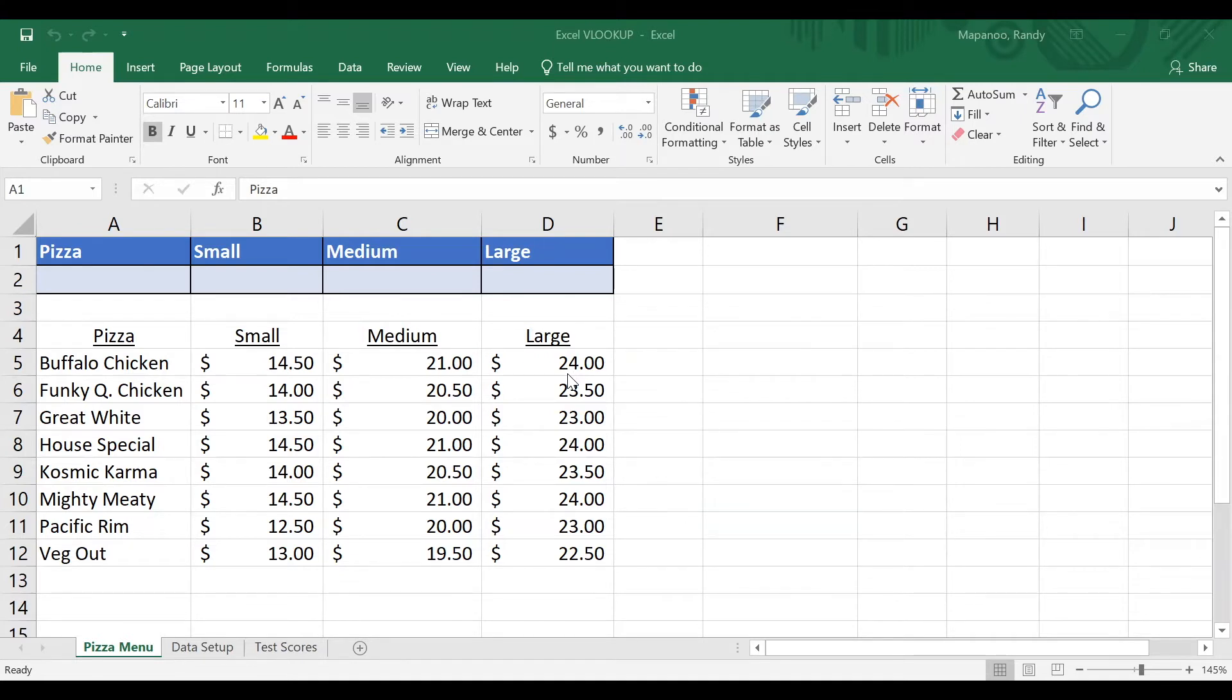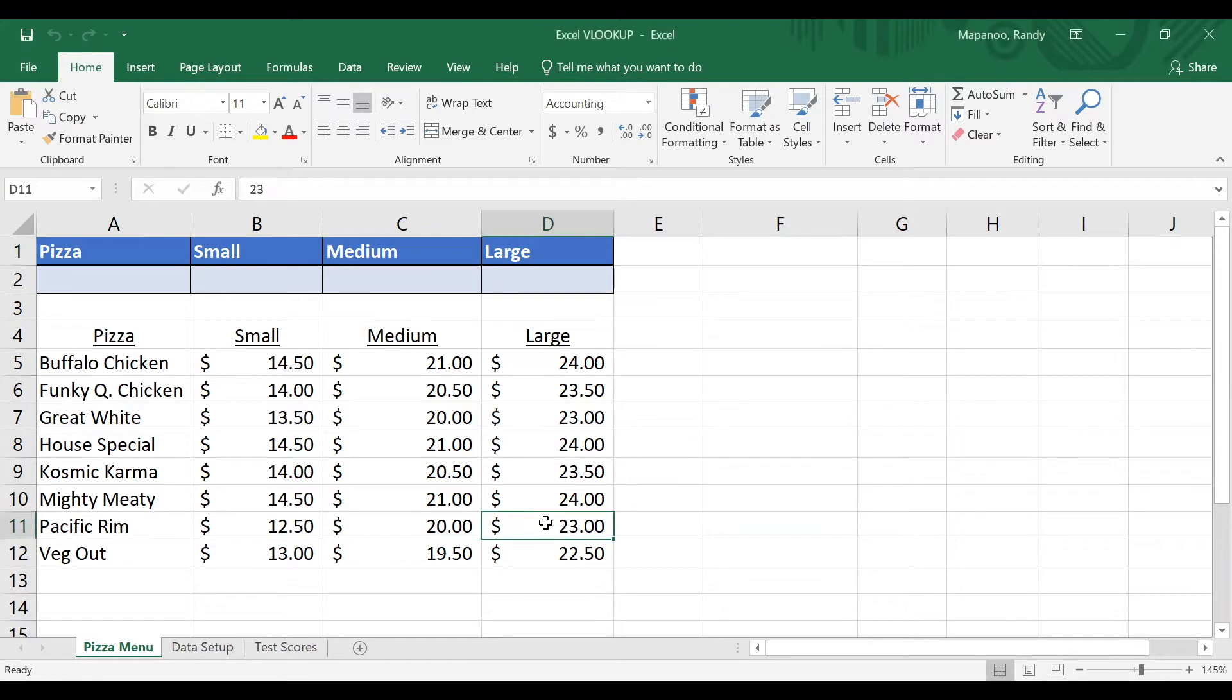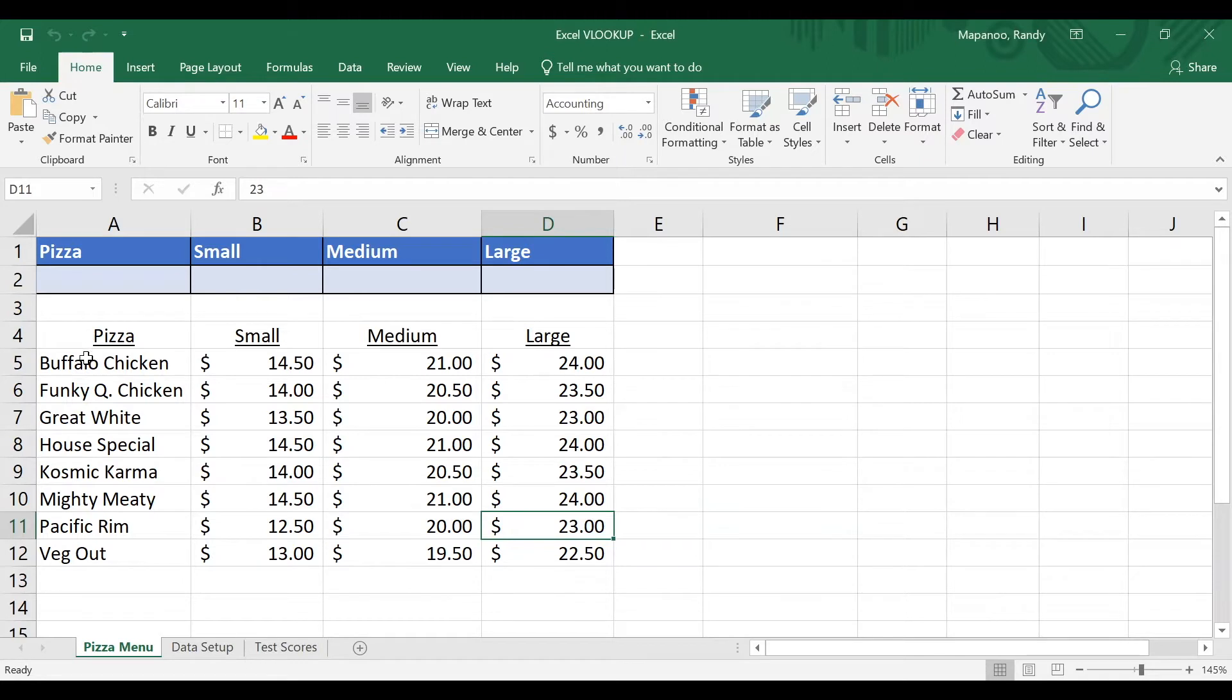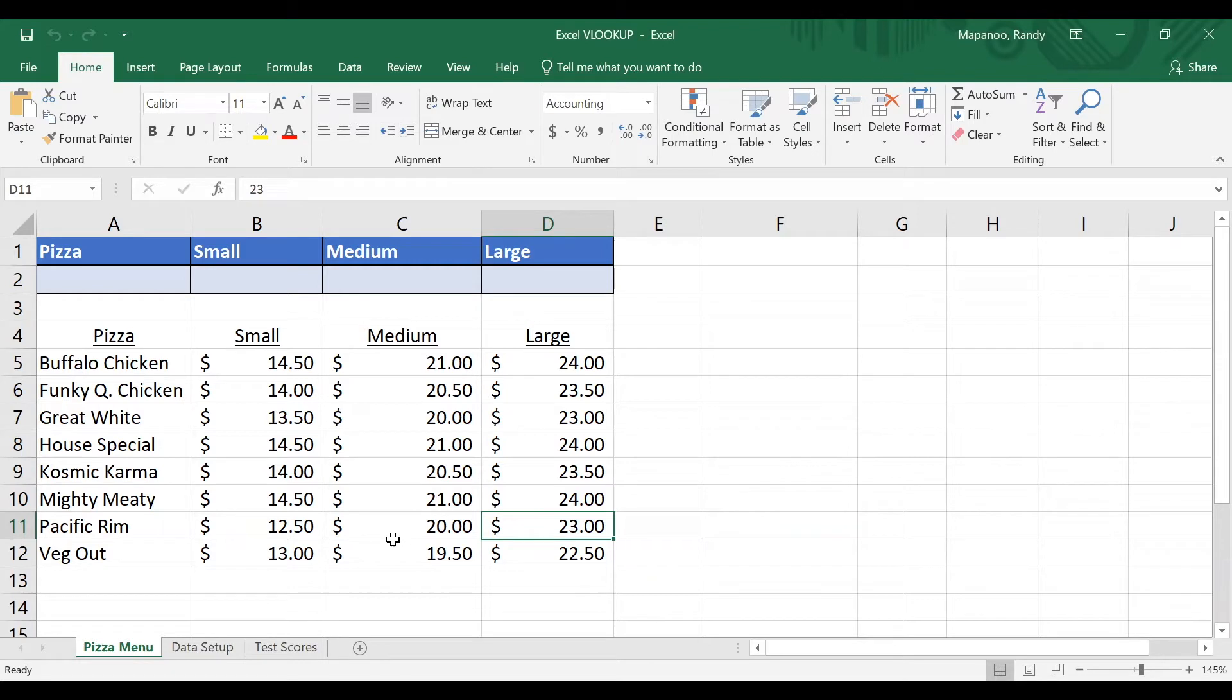Okay, got it. So the answer is $23. And now the answer isn't really that important here. What's more important is what steps did you take to find the answer? Well, hopefully you did it this way. So I asked you about the Pacific Rim pizza. So you would take that and look vertically down the first column, vertical, that's why it's called VLOOKUP, until you find the Pacific Rim pizza. Then you went to the right until you found the price for the large size, $23.